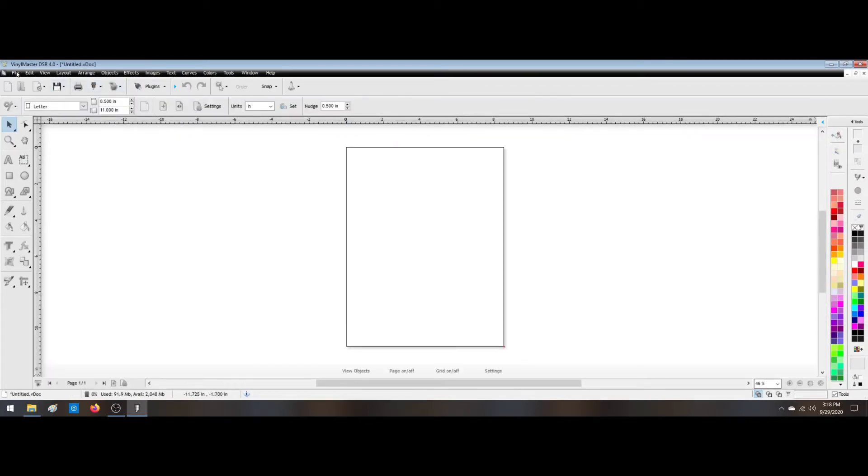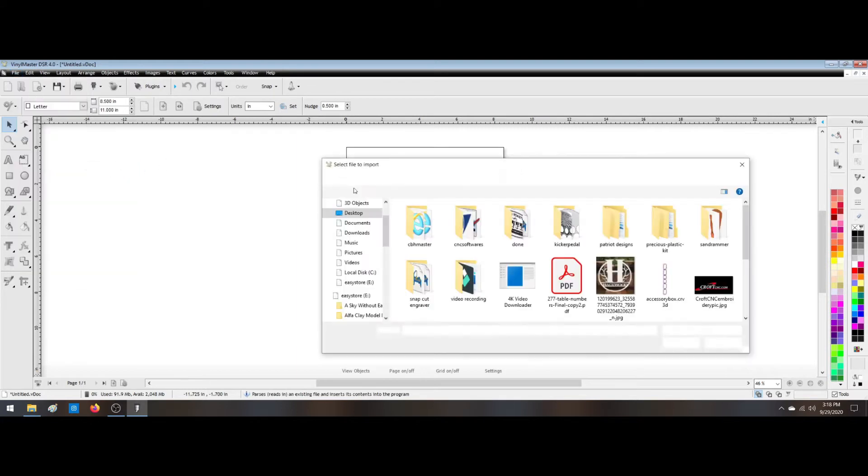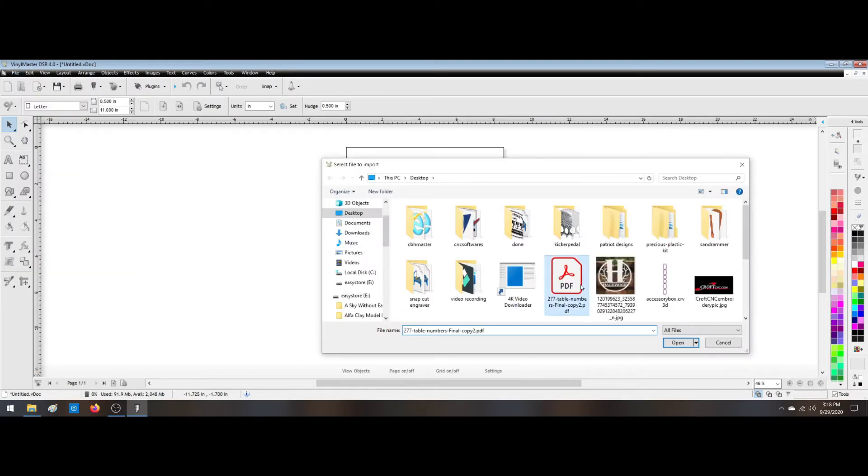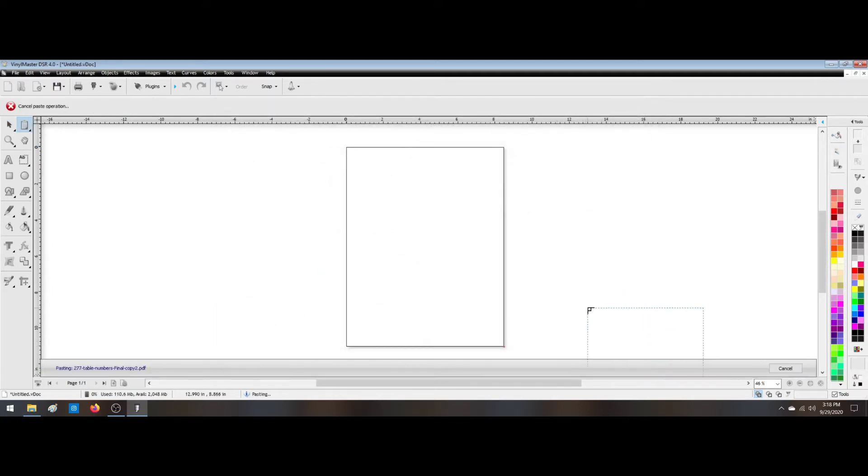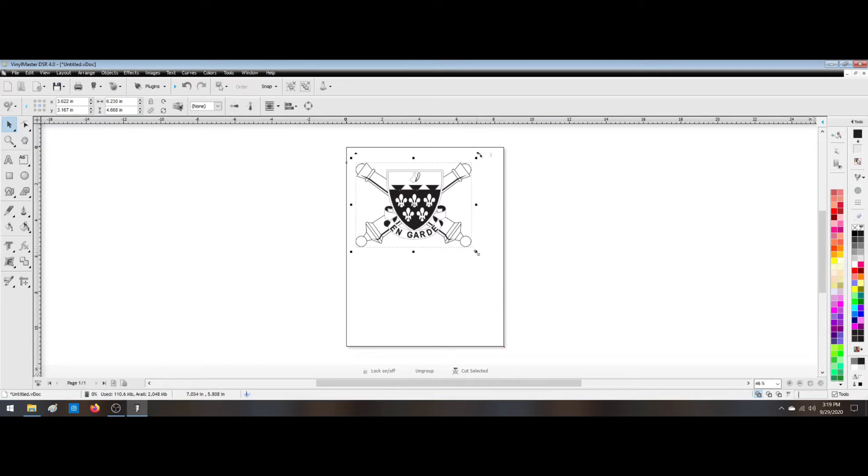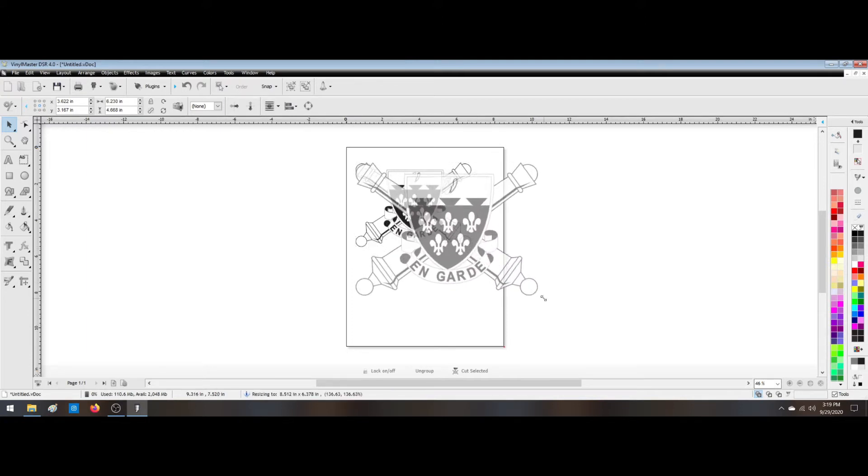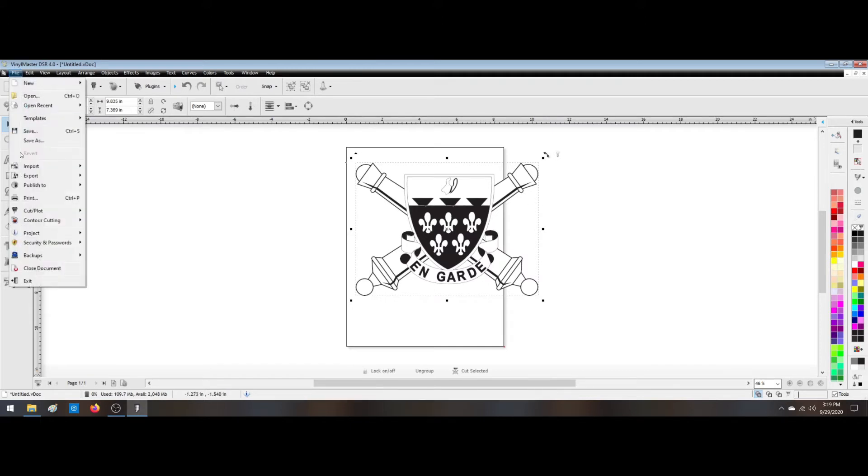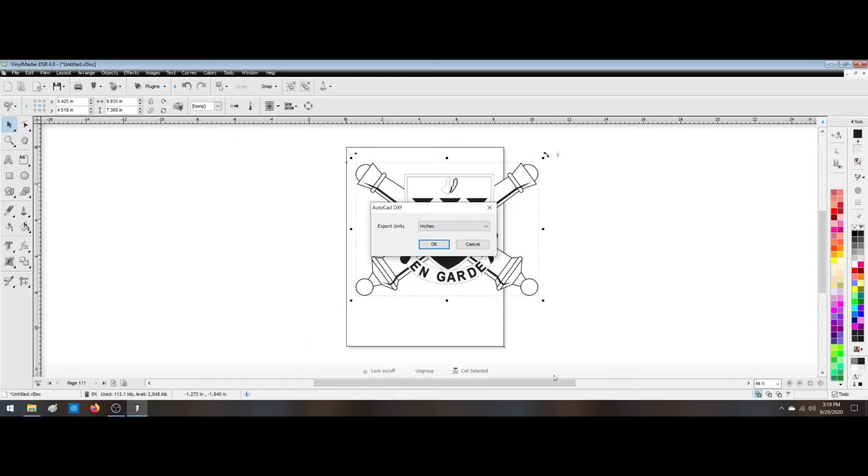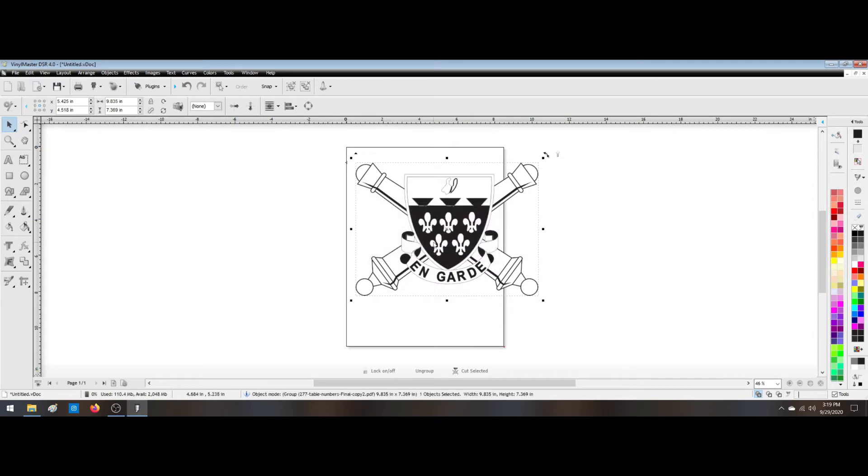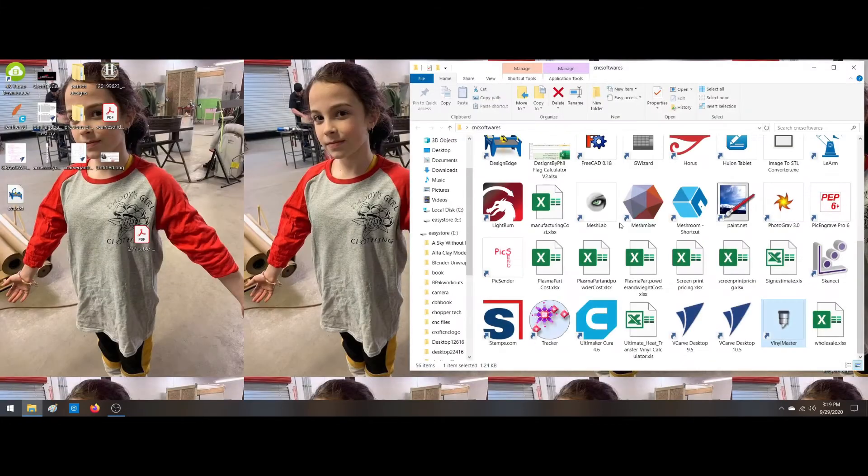We're going to do this, we're going to make it editable. Alright, that looks good. Export, save there. Okay.